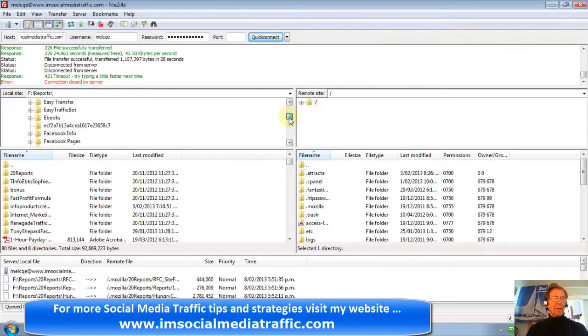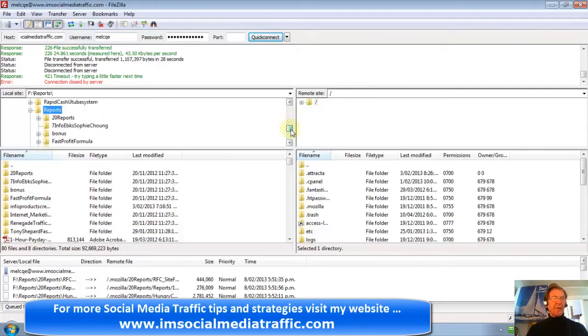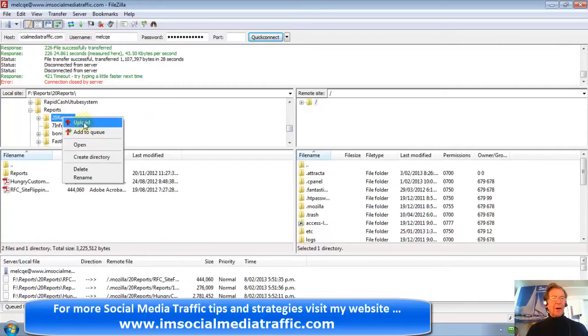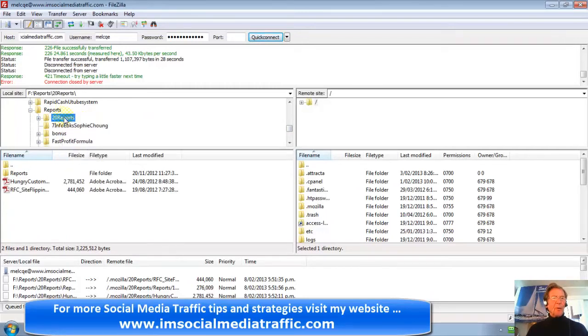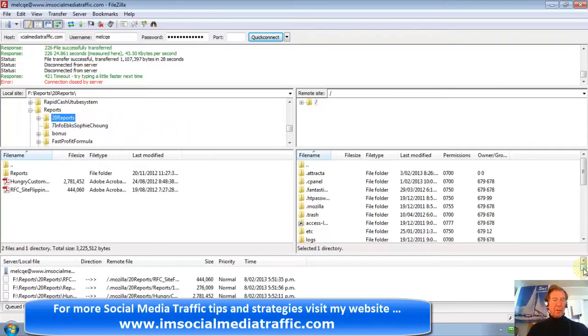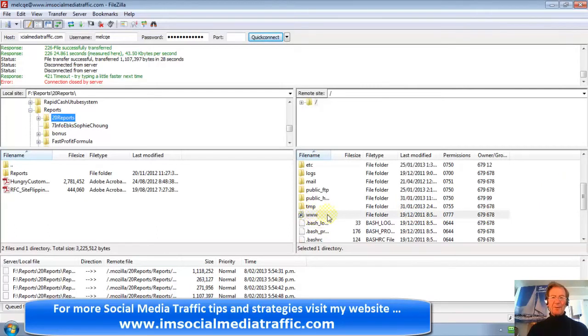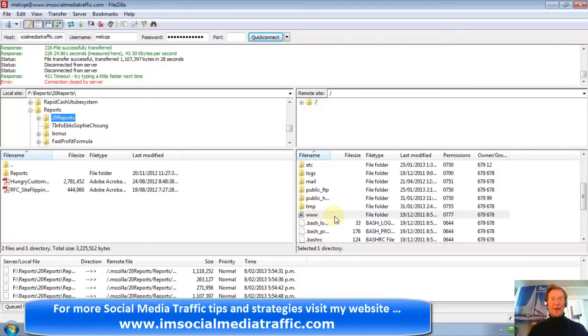I went down to the file I wish to transfer. Highlighted that. I could either press Upload or just drag and drop. The reports were downloaded and appeared in my domain names file.